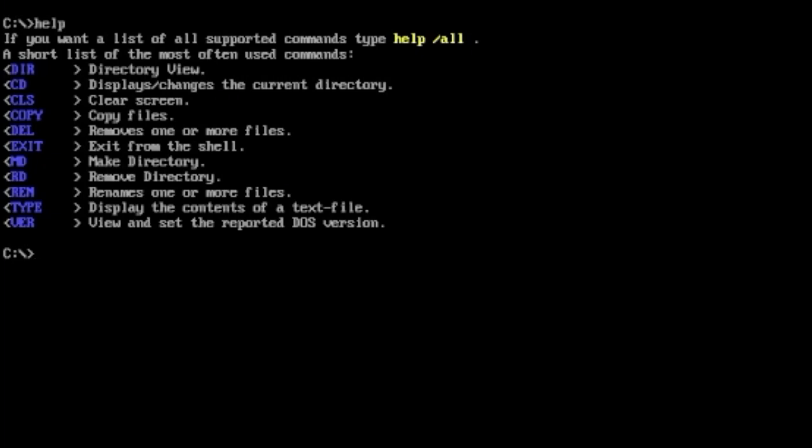Make directory MD, that's cool. So if you want to make your own folders, they call them directories in DOS, but nowadays we just call them folders. Remove directory RD, rename one of the files REN. Type display the content of text files, view and set reported DOS version. Those are pretty cool little features there.